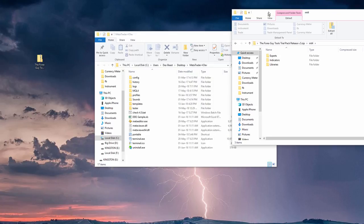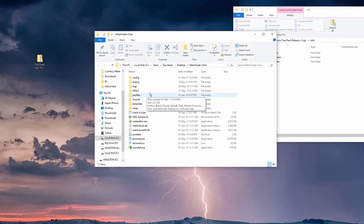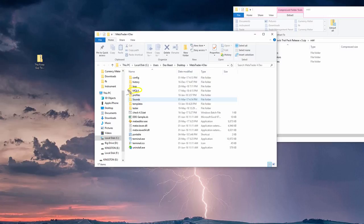So we stop here, and then we go into our MT4 or MT5 data folder, and we're looking for either the MQL4 or MQL5 folder. So obviously in MT4, it'll be MQL4, and MT5 installs, it'll be MQL5.